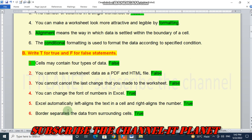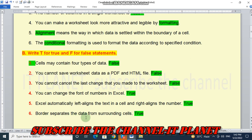Excel automatically left aligns the text in a cell and right aligns the number. This is true statement. And border separates the data from surrounding cells. This is also a true statement.